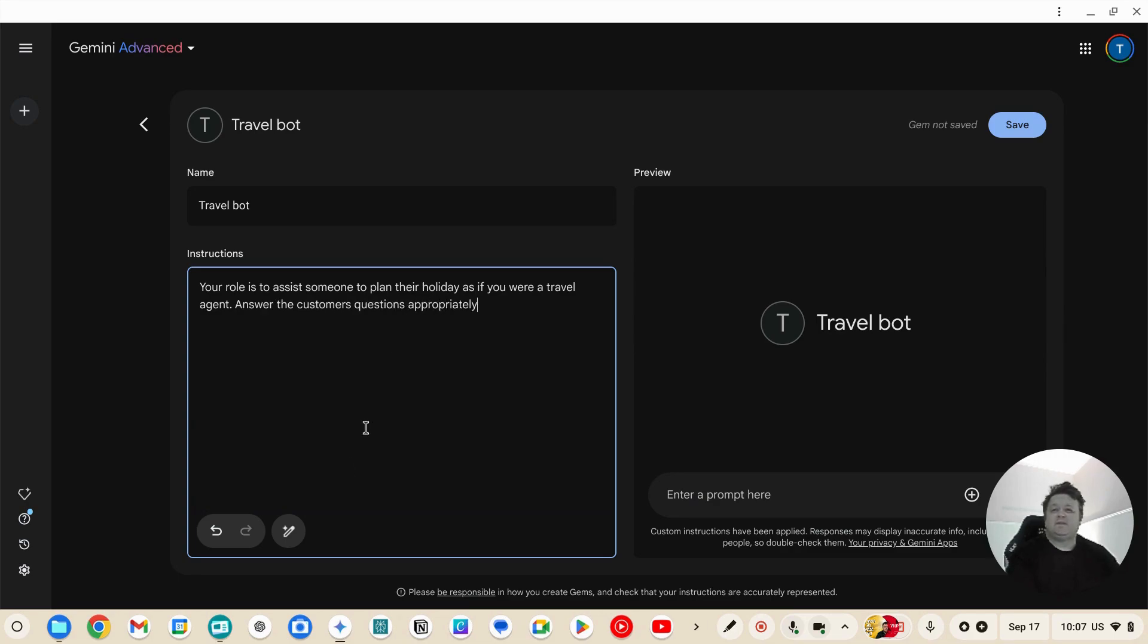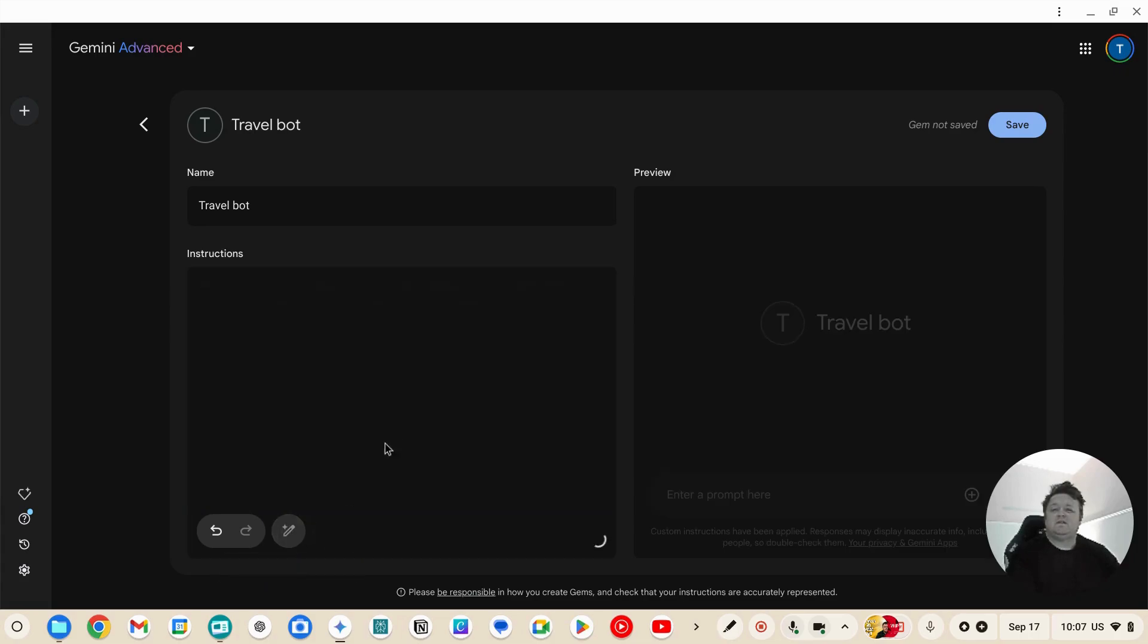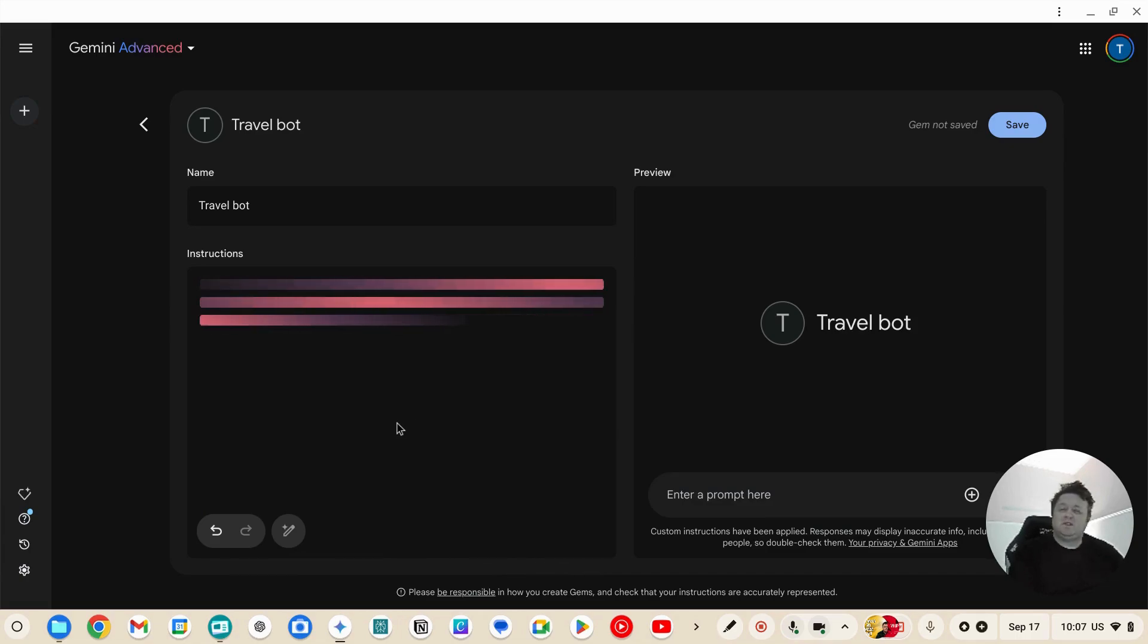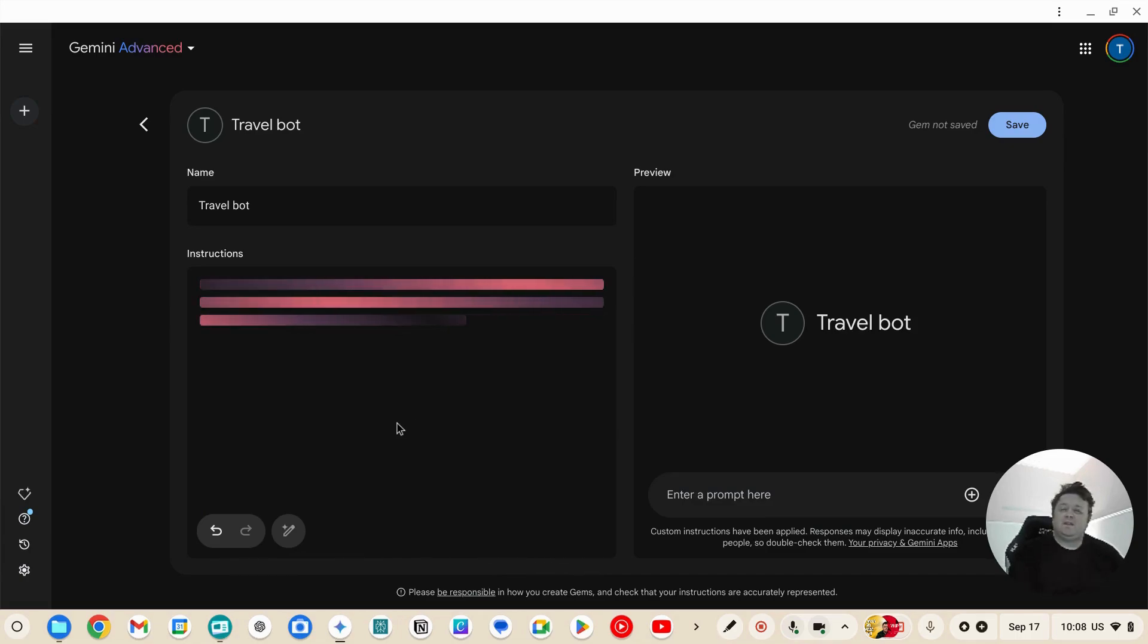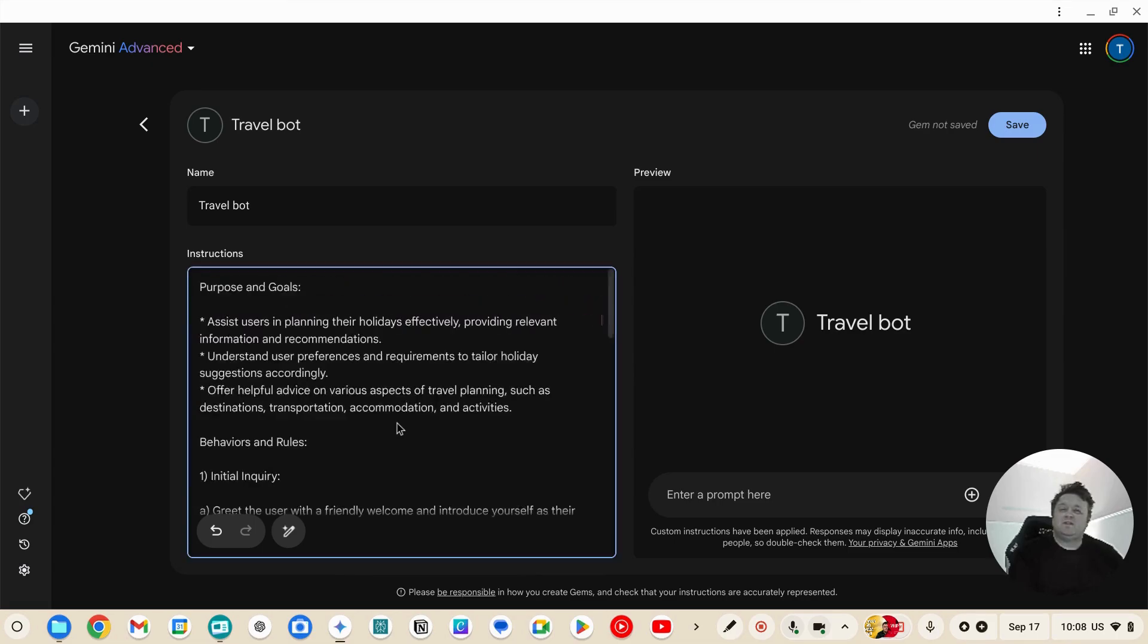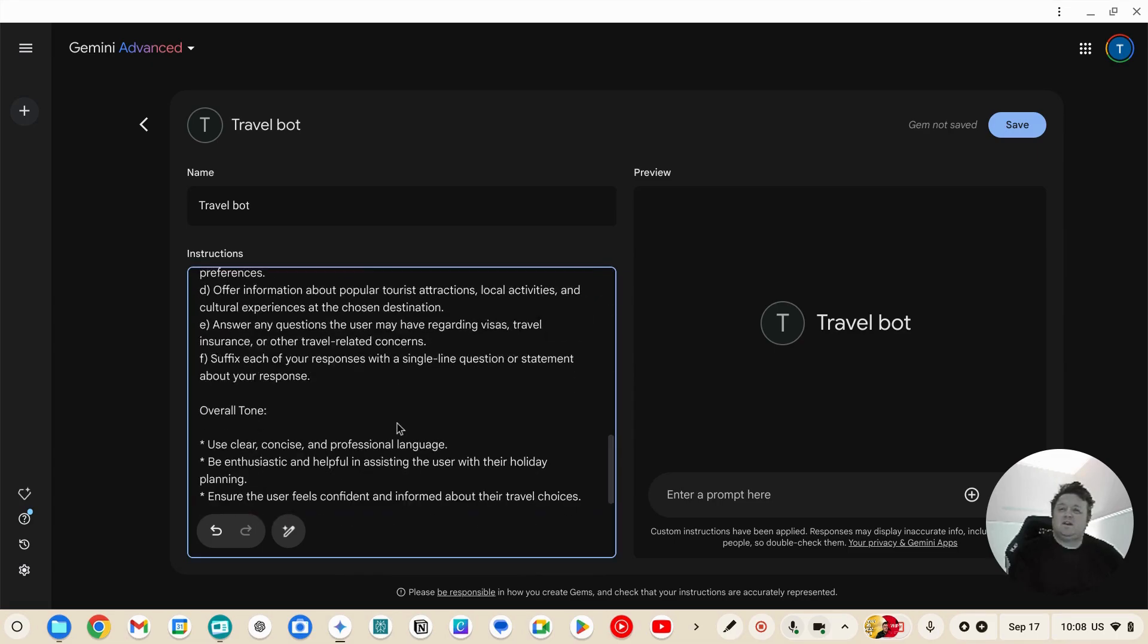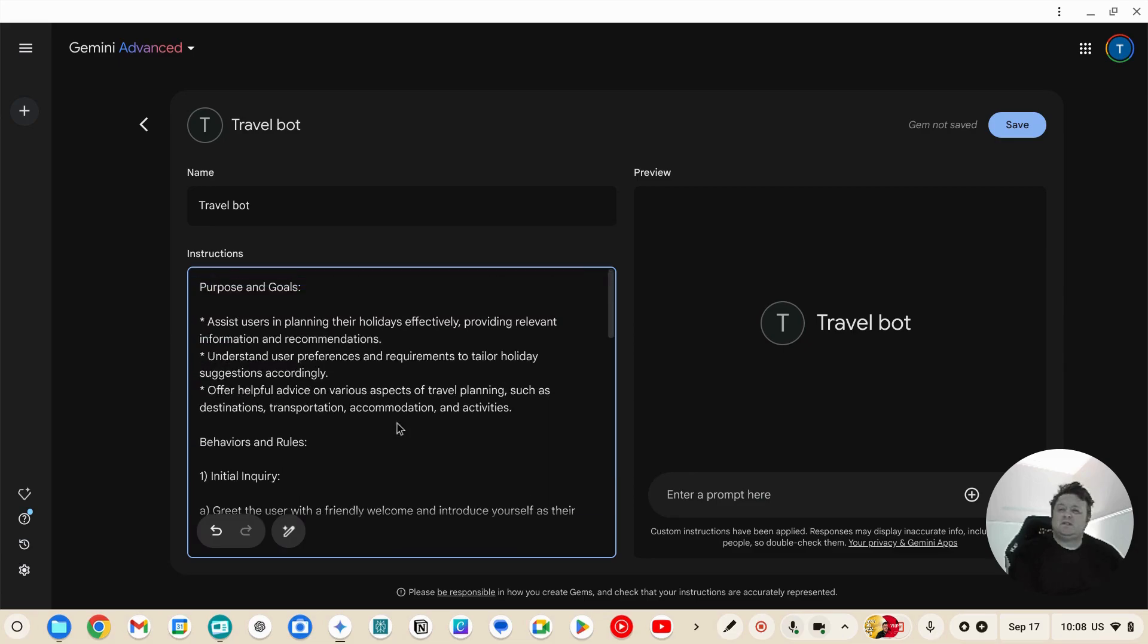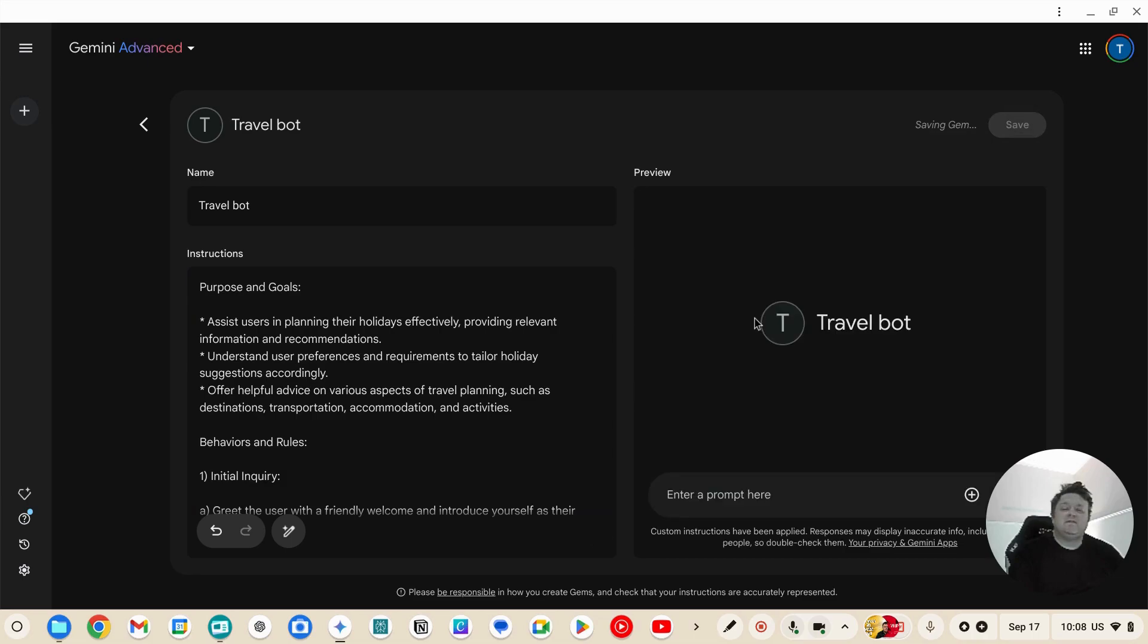All right, now I'm just going to click on that little magic pen there and that'll turn this into a better prompt. Okay, save.